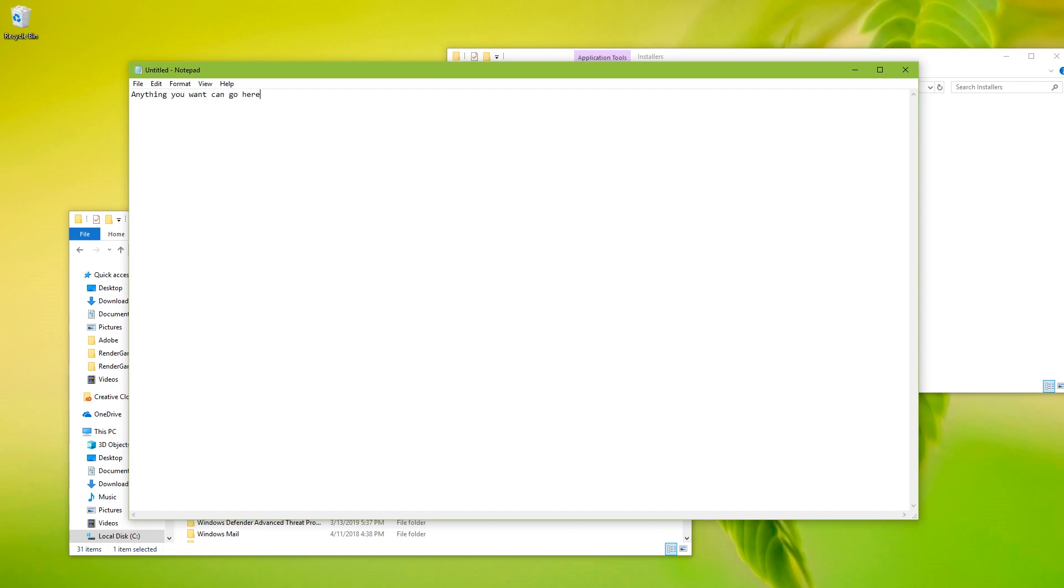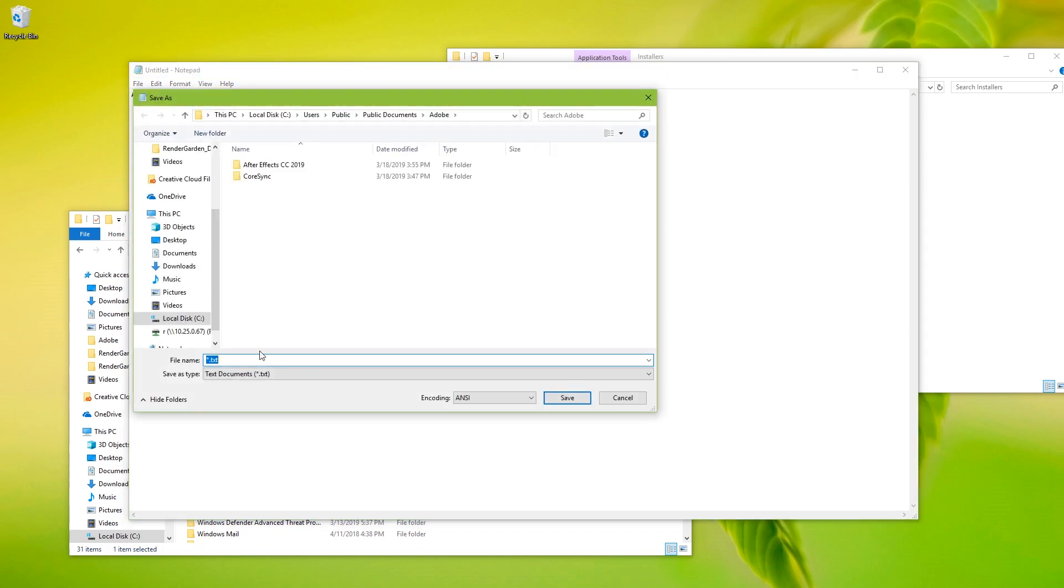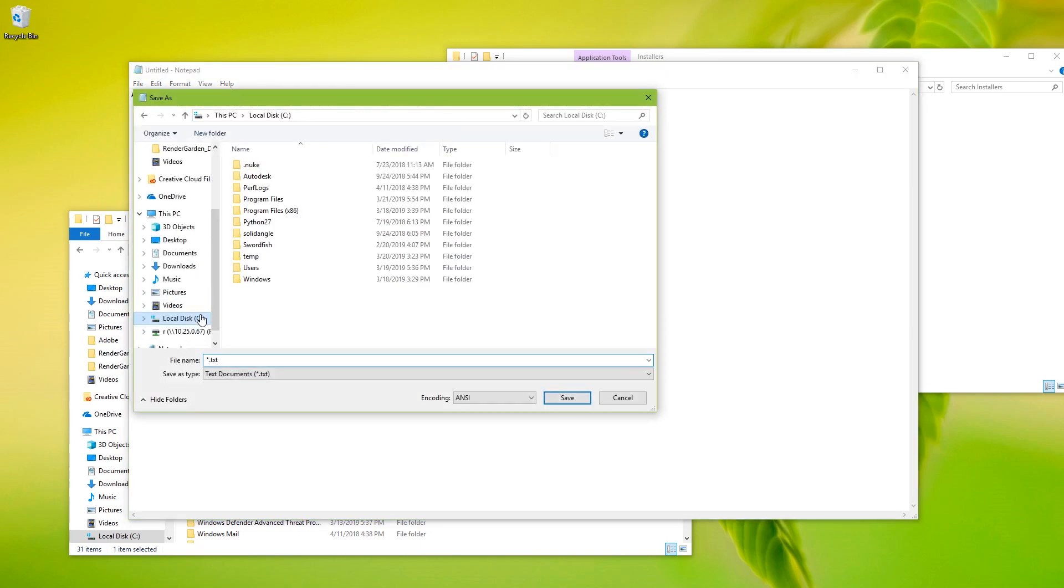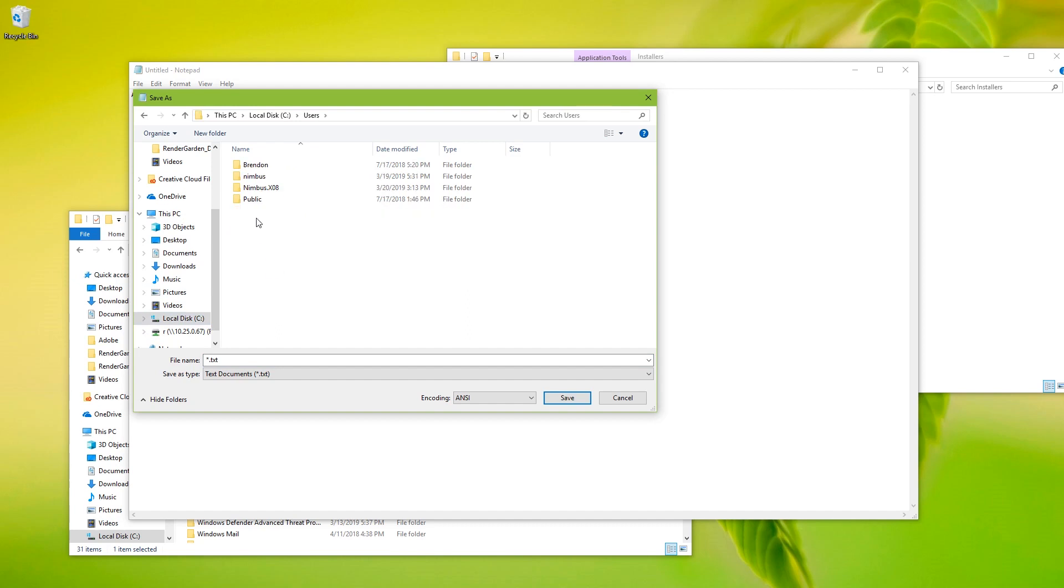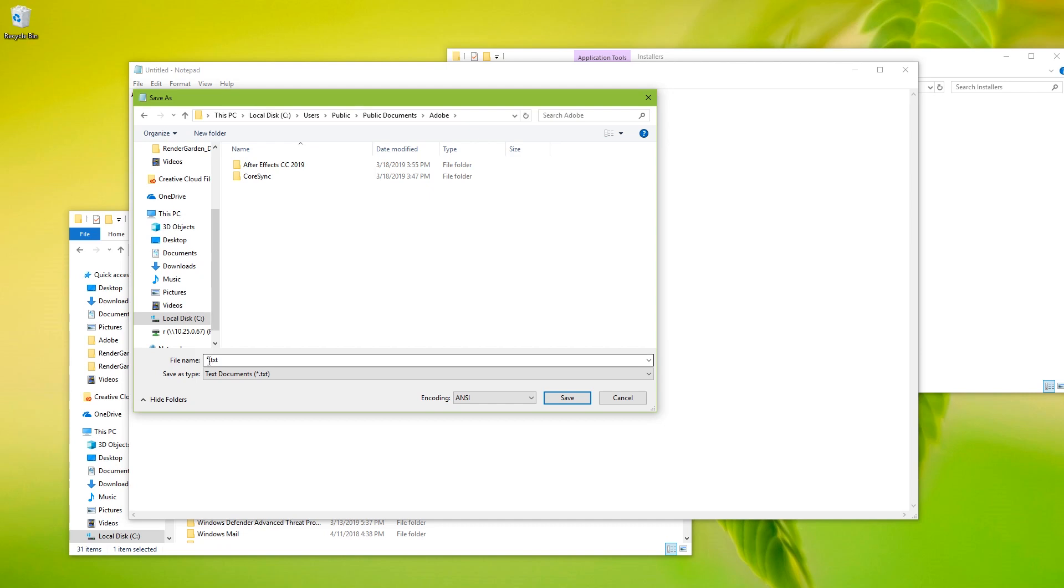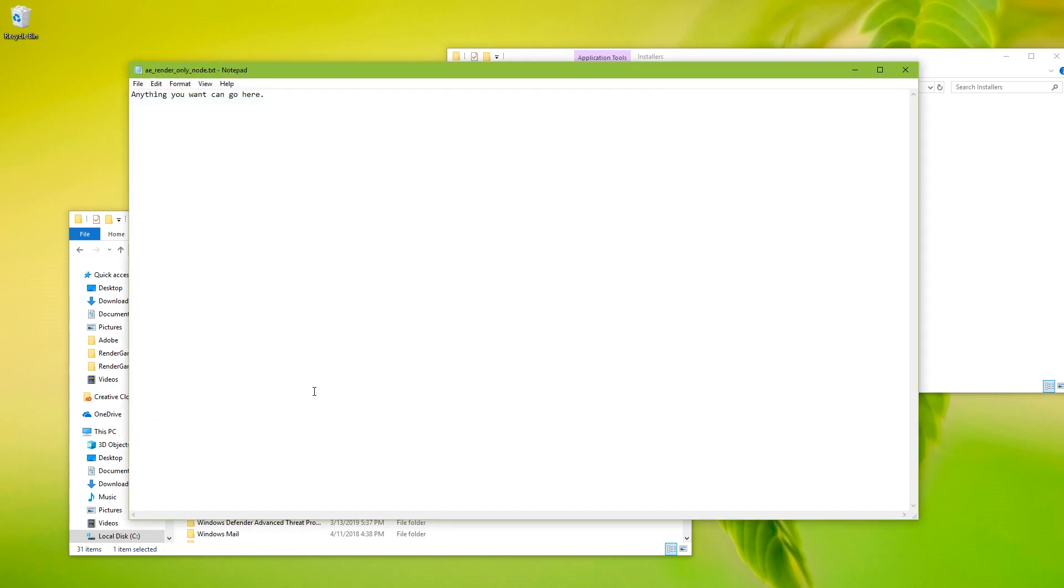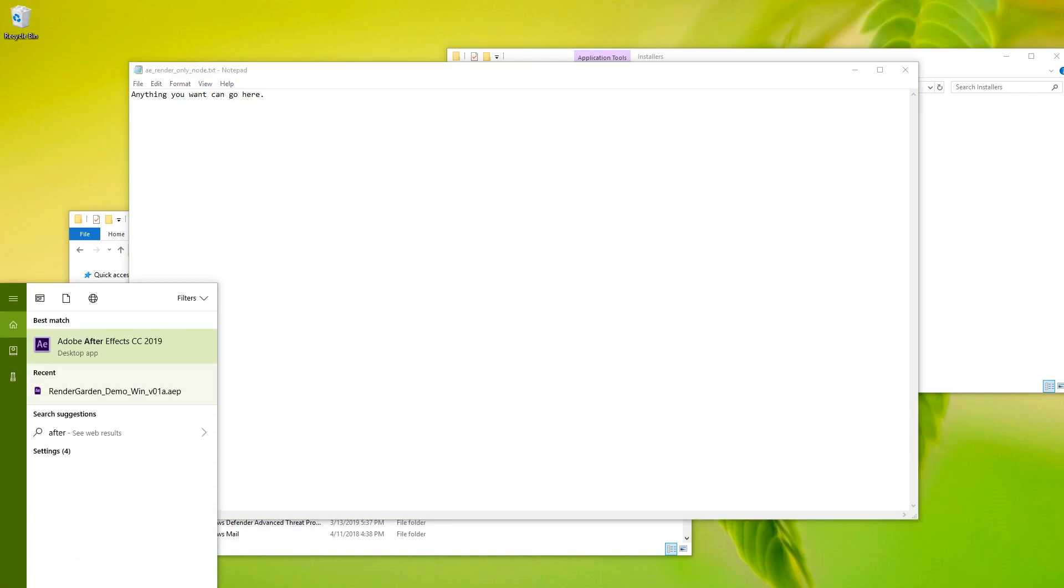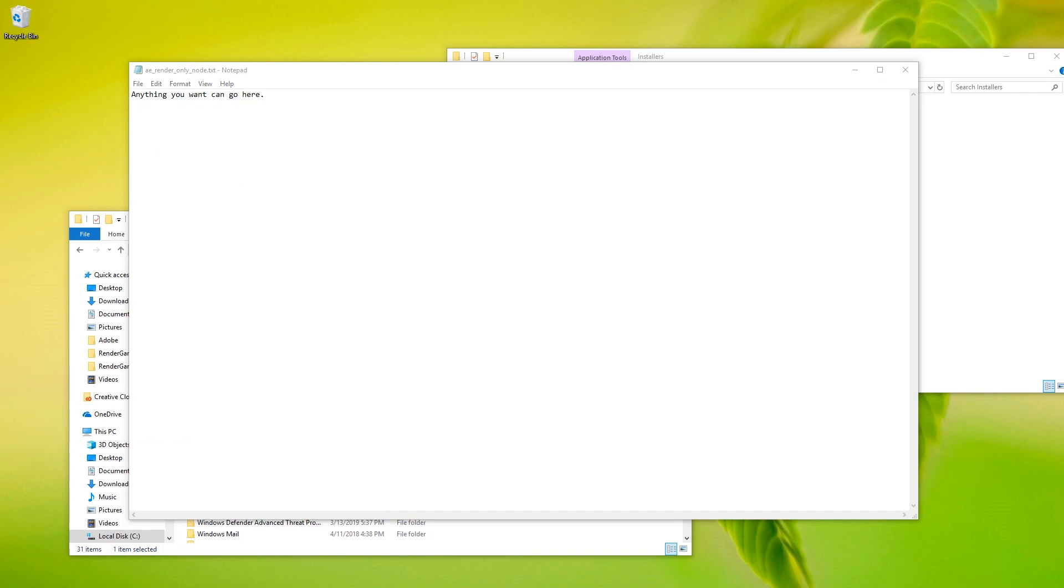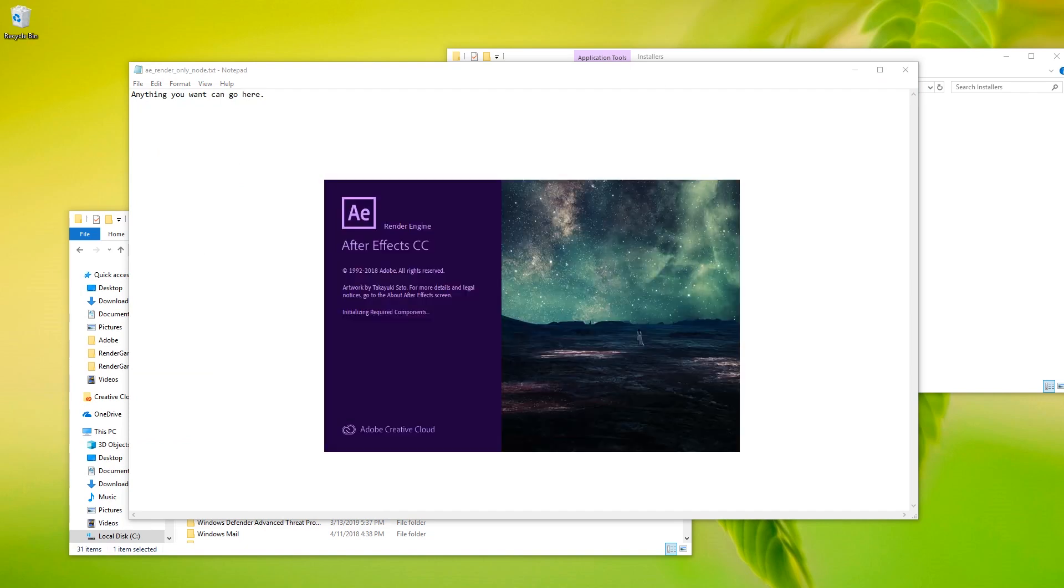Here I am in Notepad, you can type anything in this text file. The key is you want to save it in a certain location. So it's C, Users, Public, Public Documents, Adobe, and then the file name here has to be AERenderOnlyNode.txt. So just by saving a file there, again it doesn't matter what's in the file. Now if I open After Effects, you'll see it opens differently. In this splash screen, you can see it says RenderEngine right there. And then once it opens, you'll see this is not your full After Effects that you're used to.